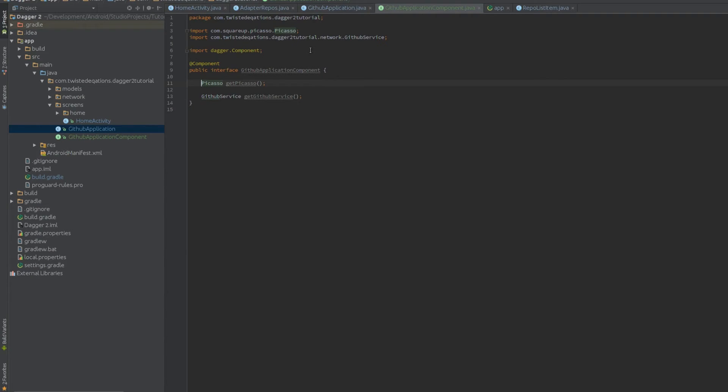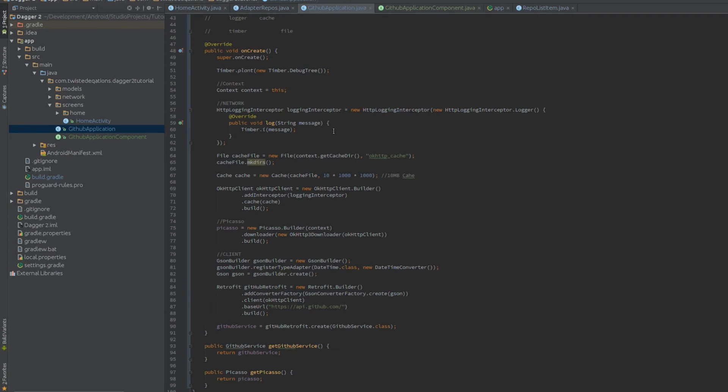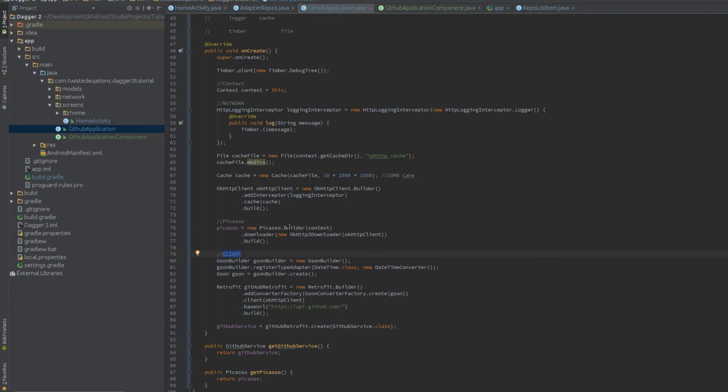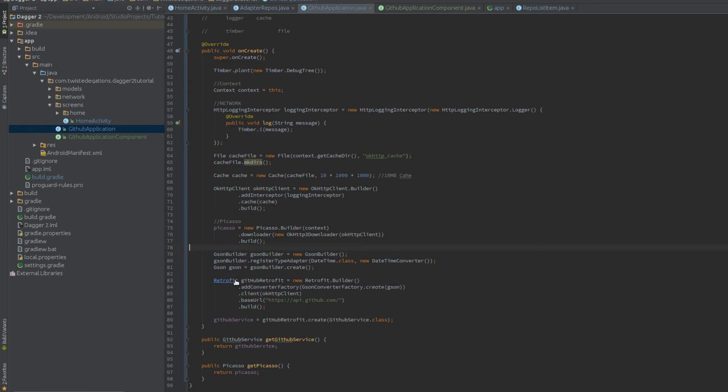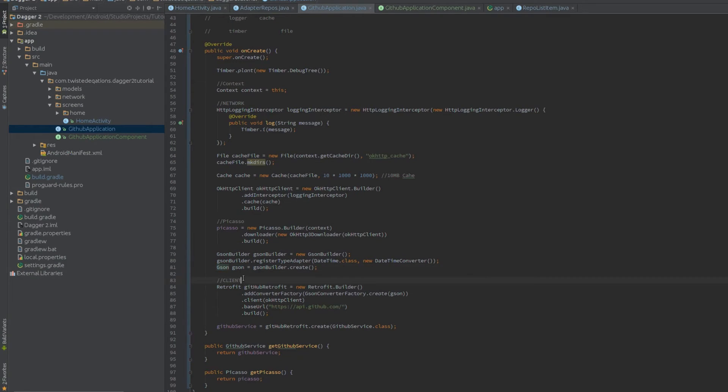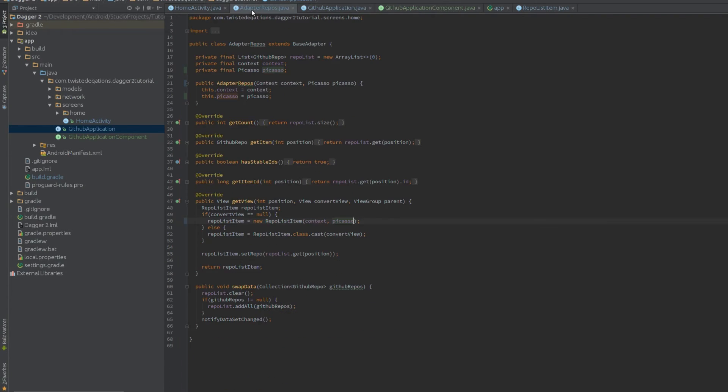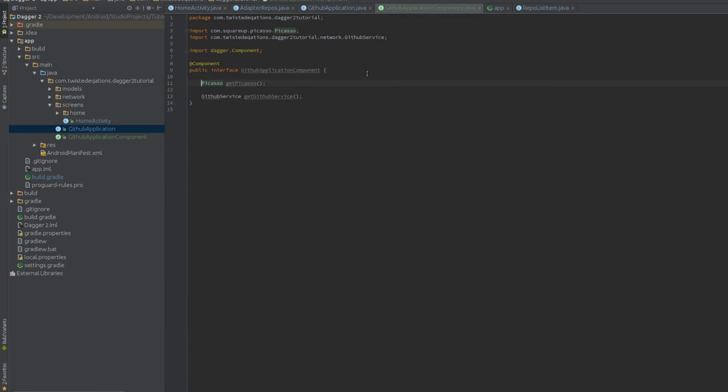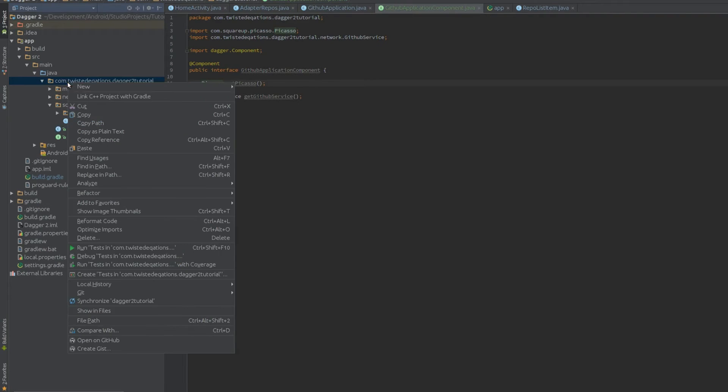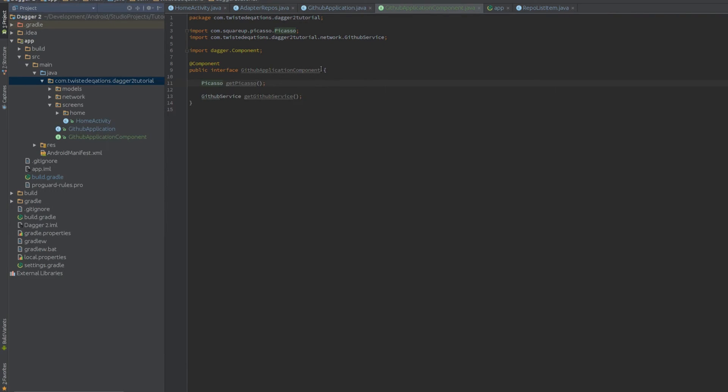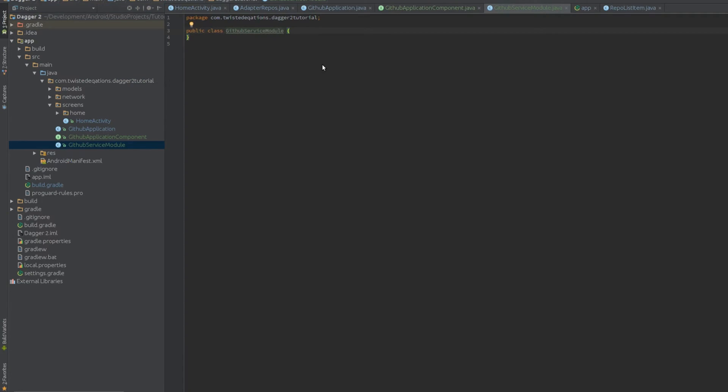This component says I need to provide Picasso instances and I need to provide a GitHub service instance, which is really good. But where does it get those from? Because Dagger can't magically generate all this stuff. We have all this configuration. So this is where modules come into play. Now modules are those groupings we assigned earlier. So we're going to have a context module, a network module, a Picasso module, and a GitHub service module. In fact, we'll actually separate these into two smaller modules. We'll create a GSON module as well. So let's do that. Let's create our modules. So we're going to create a new class, and we're going to call this our first module, which will be our GitHub service module.